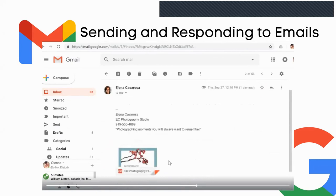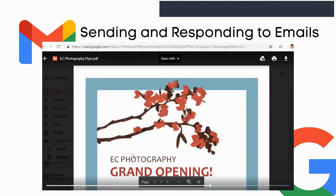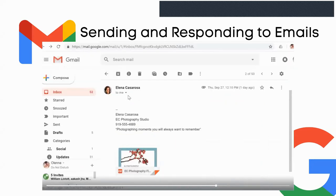Sometimes you may receive an email that has an attachment. For example, the attachment is a PDF. You can download it or save it to Google Drive, but with some file types you'll only have the download option. You can also click it to see a preview. Be careful when opening attachments — some files may contain viruses. If you don't know why someone is sending you an attachment or if it looks suspicious, it's best not to open it.